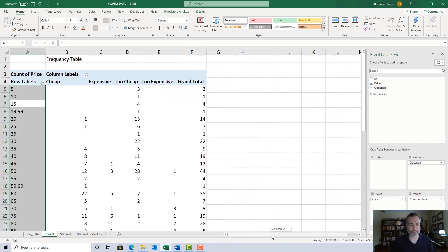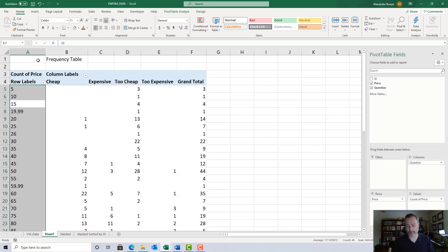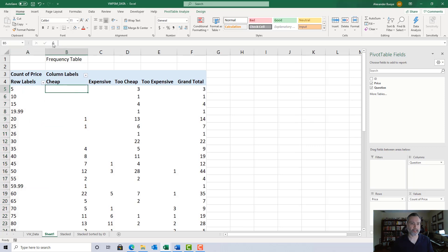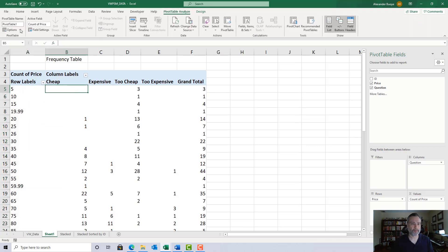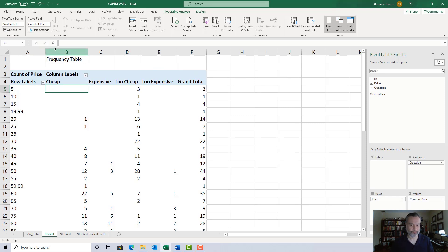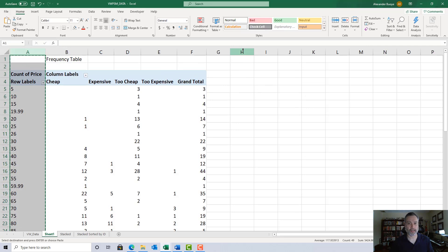Now we're going to create three templates, because we need to create additional tables that all relate back to this frequency table. When you're clicking in the pivot table, go to Pivot Table Analyze and make sure 'Get Pivot Data' is unchecked — if that's checked you'll run into problems. Make sure that's unchecked.